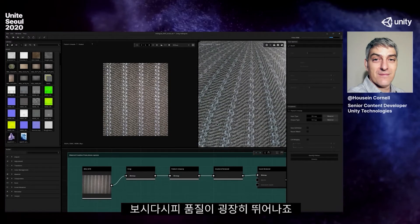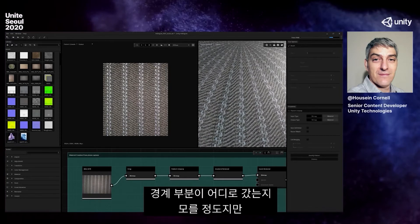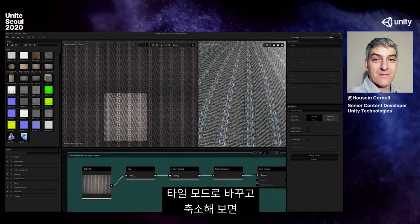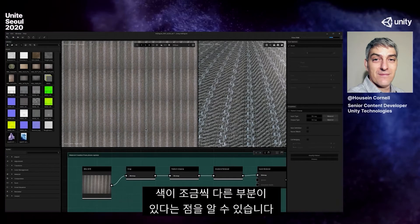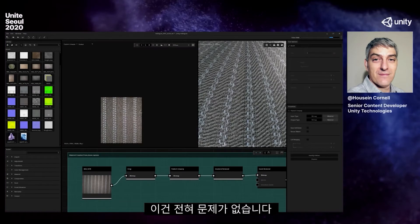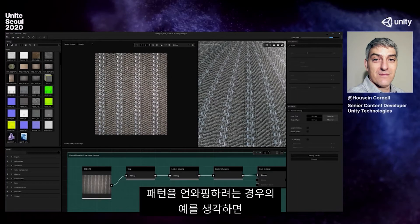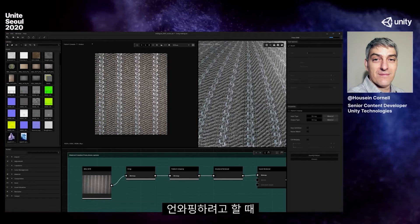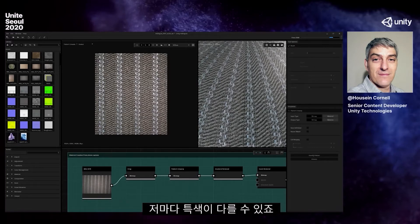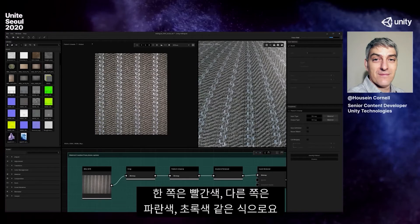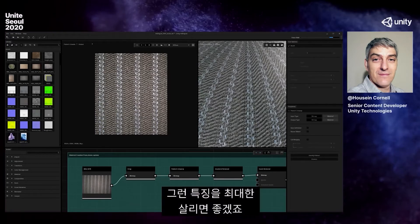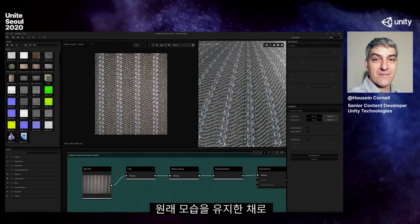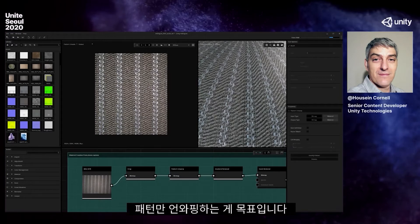It is not actually a seamless texture yet. In tiled mode we can see variances in different colors. That's fine — if I had a carpet with certain features like red on one side and blue on the other, I wouldn't want to lose those features. I wouldn't want it to repaint everything; I would want it to leave what I have and just unwarp the pattern. I'll make it seamless later — in this instance it worked almost like a seamless texture already.